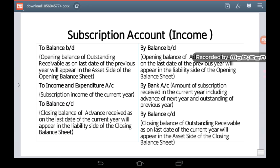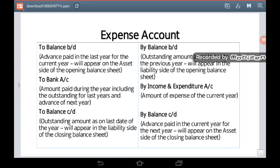The next structure I will discuss is a general expense account. In this expense account, on the debit side, if there is a 'To Balance B/D', this is the advance paid in the last year for the current year, and this balance will appear on the asset side of the opening balance sheet. If there is a balance on the credit side — 'By Balance B/D' — it means the outstanding amount as on the last date of the previous year, appearing on the liability side of the opening balance sheet. 'To Bank Account' on the debit side is the amount paid during the year.